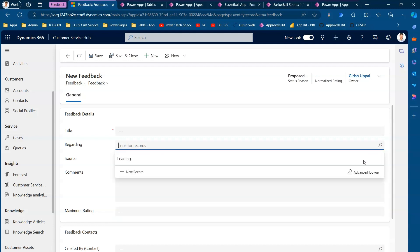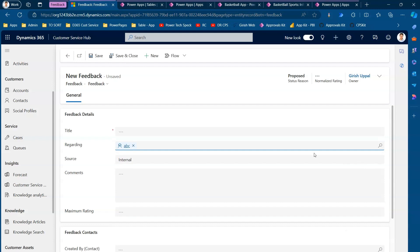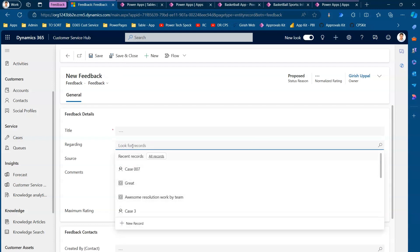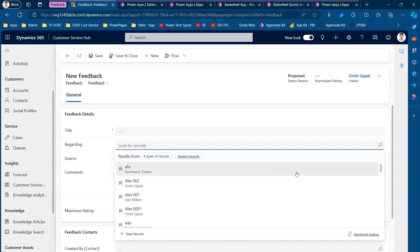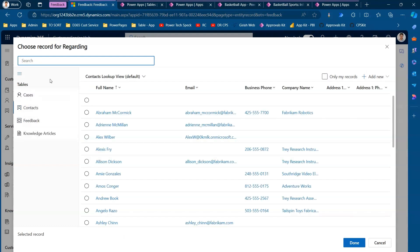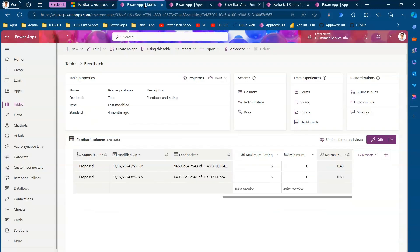If you click on 'All Records' and use Advanced Lookup, on the left-hand side you will see all tables currently linked to the Feedback table — such as Cases, Contacts, Feedback itself, and Knowledge Articles. You can also link other tables. To link a specific table to the Feedback table, select the table — for example the Account table — go inside it, and go to Properties.